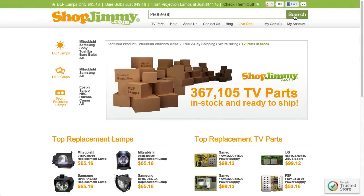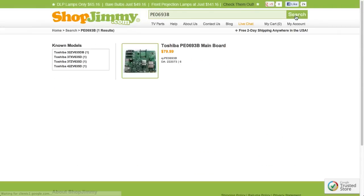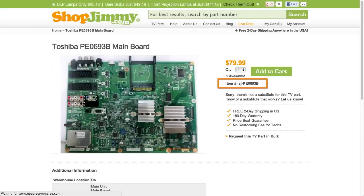Search your part number on shopjimmy.com to find a compatible replacement. Typically, your part number will match the ShopJimmy item number.